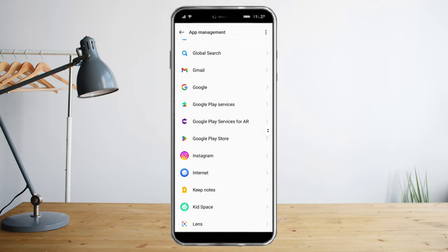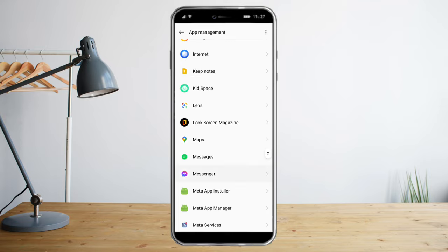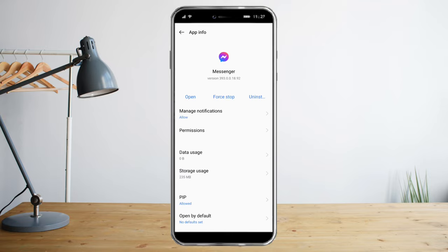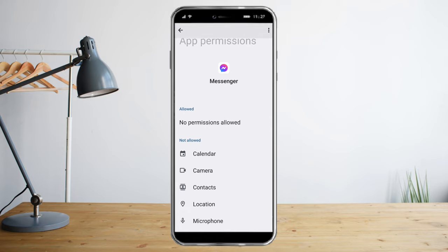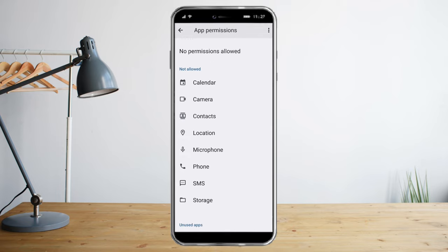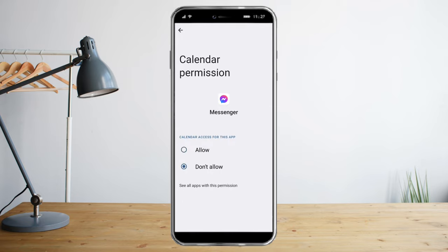Scroll down until you see Messenger, click on Permissions, and as you can see there are no permissions allowed. So we need to fix that — allow all of them.